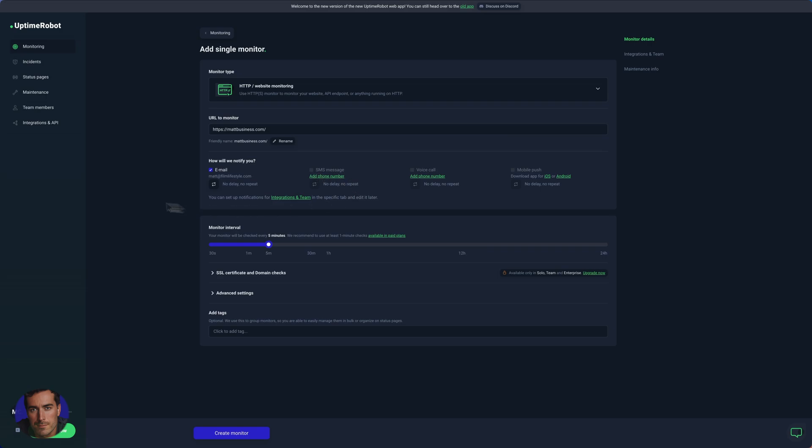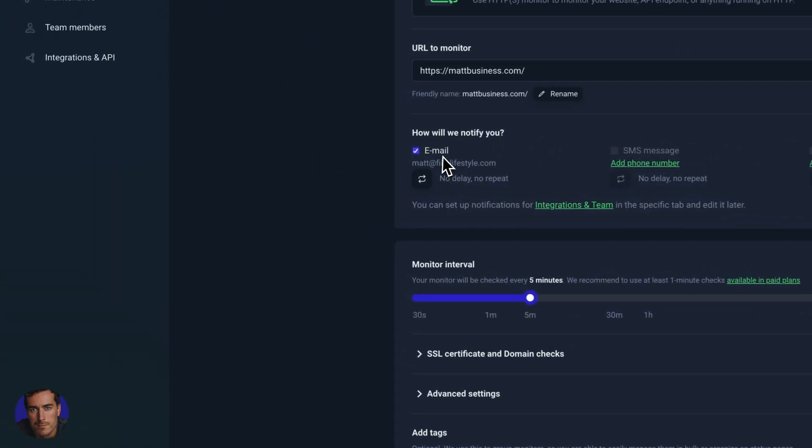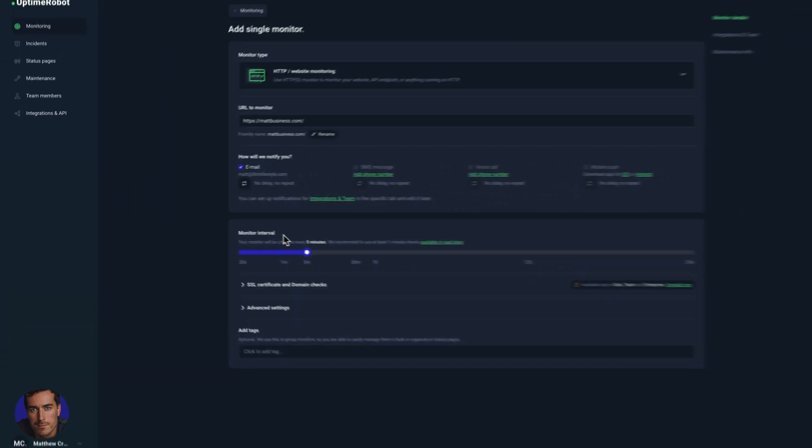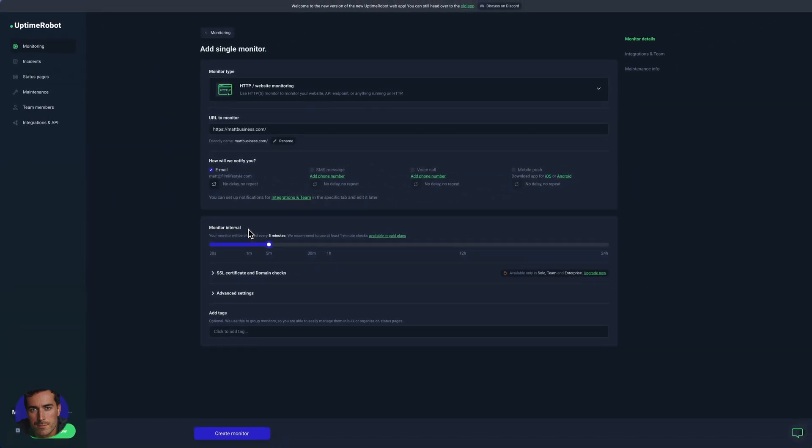I'm just going to leave email as the notification option here. And then down at the bottom here we've got monitor intervals, so this is super important.